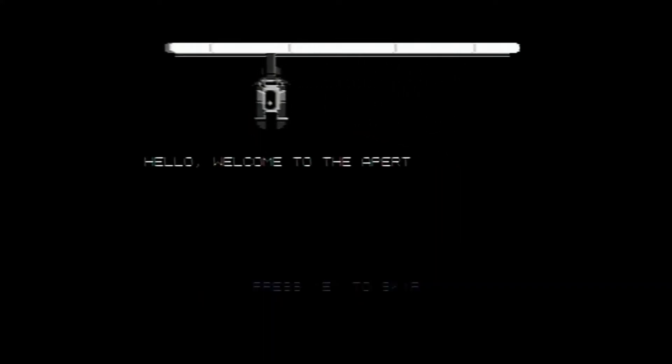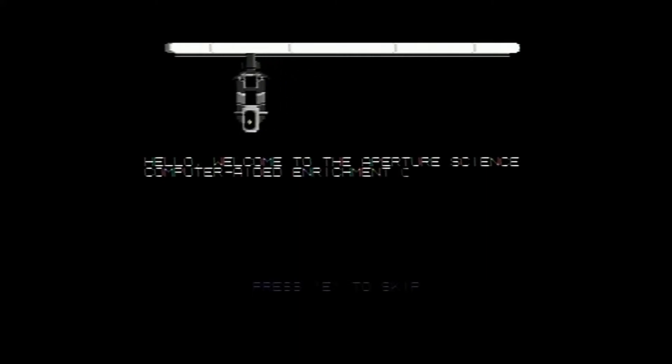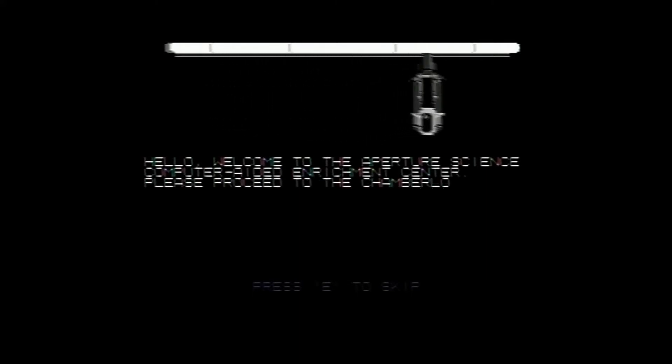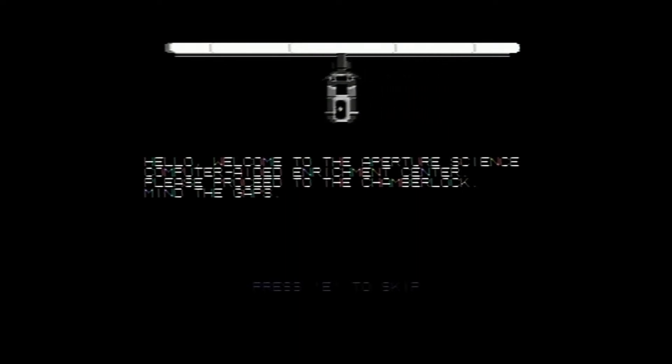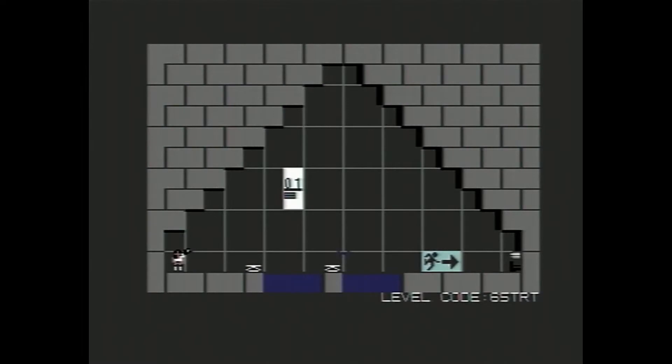There's GLaDOS. Hello and welcome to the Aperture Science Computer Aided Enrichment Center. Please proceed to the chamber lock and mind the gaps. Yeah, there's absolutely no chance of getting me doing a GLaDOS impersonation and I do apologize but it ain't happening. So, how do we control Shell?